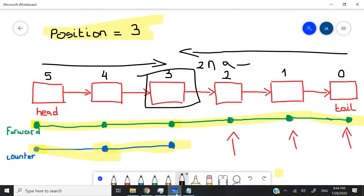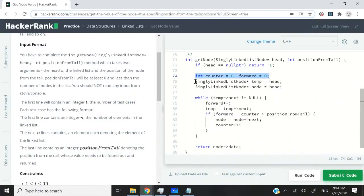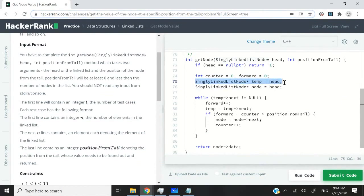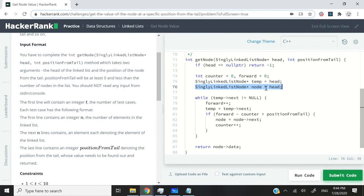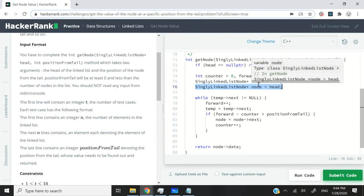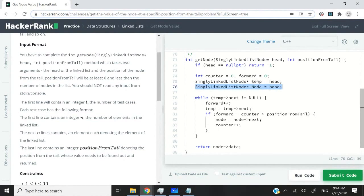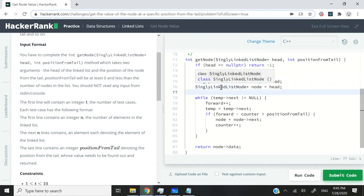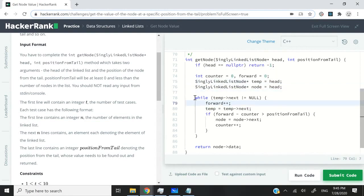This is what I had here. Then I have a temp variable that's pointing to the head and a node variable also pointing to the head. Now temp and node, both of them are node pointers. They are not ints, they are node pointers.